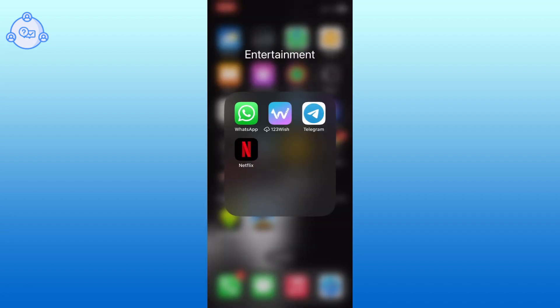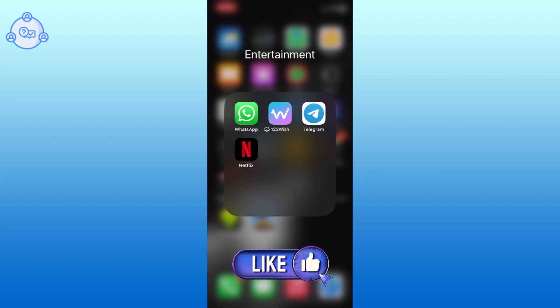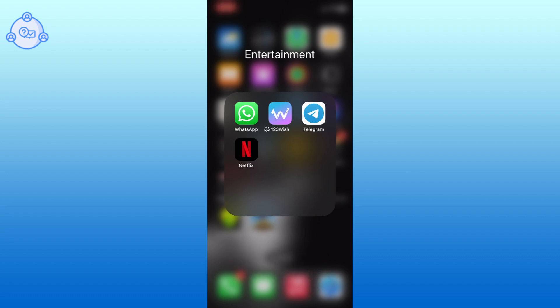Thank you for watching WhatsApp Solution. Hope this video was helpful. If it was, hit the like button and comment down if you have any questions or feedback. Also, if you are new to our channel, please subscribe and hit the bell icon so that you won't miss our upcoming videos.